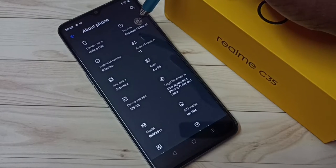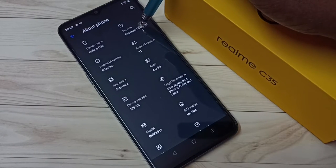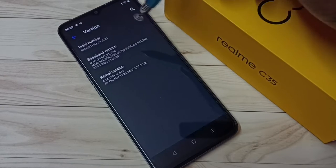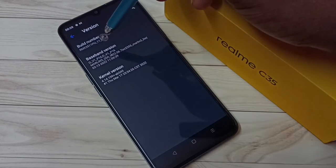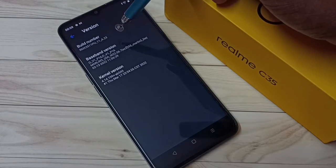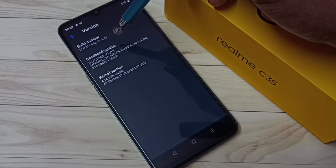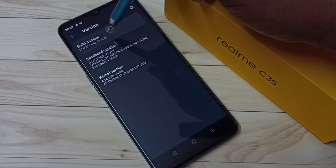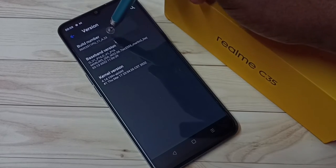Tap on About Phone, then tap on version. Here we can see the build number. On the build number, we need to tap seven times: 1, 2, 3...